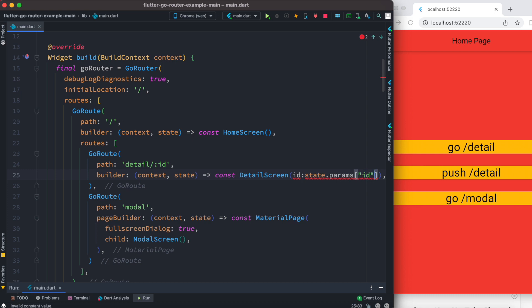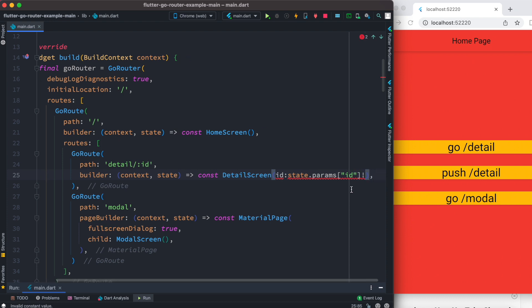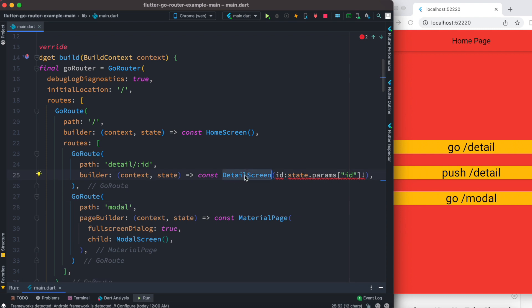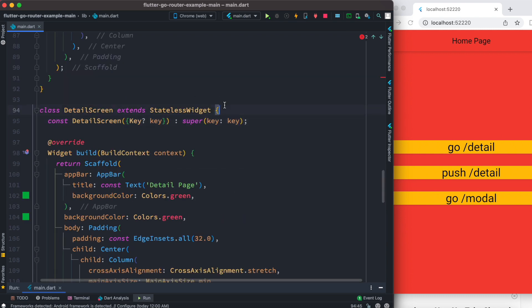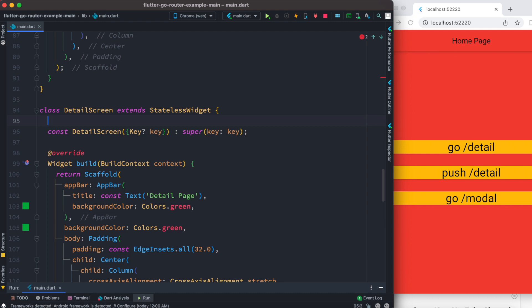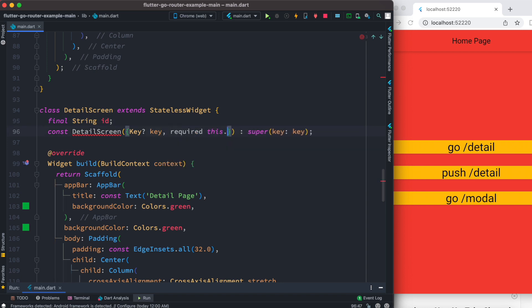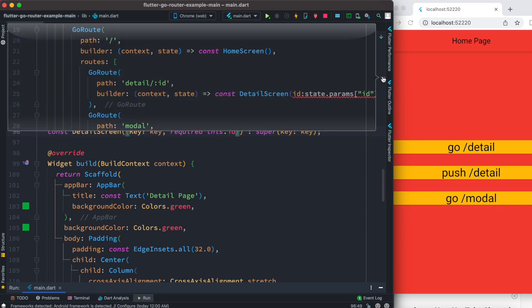Inside `params`, you grab the name you defined, and you assert it's not null. We have an error because in the detail screen constructor we also need a related variable. So we'll declare `final String id` and mark it as required with `this.id`. Now the error should be gone.